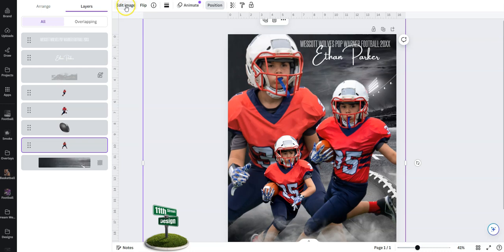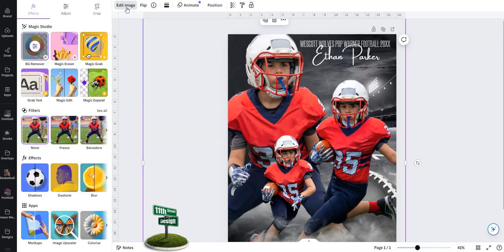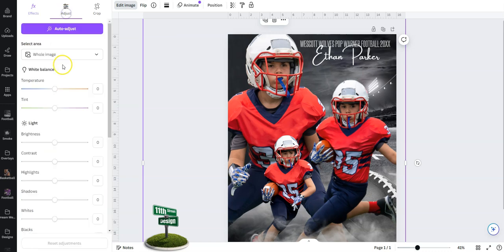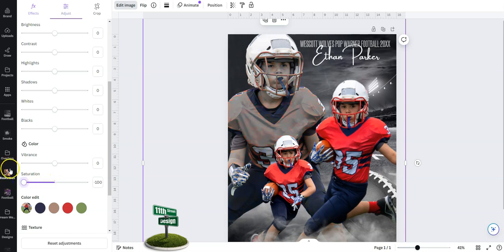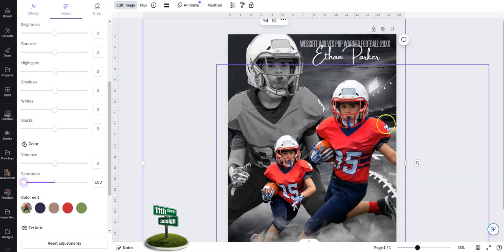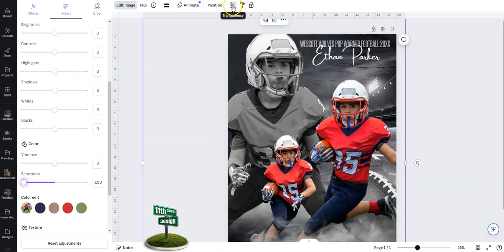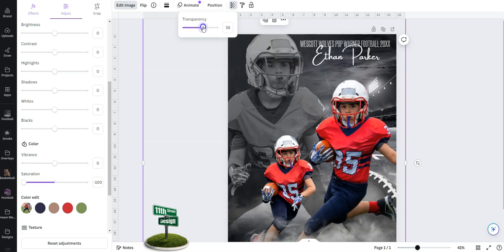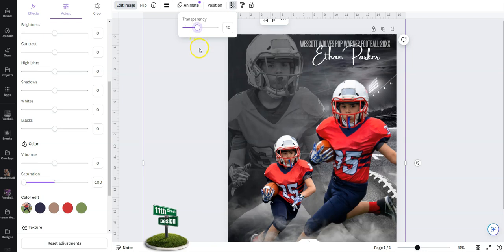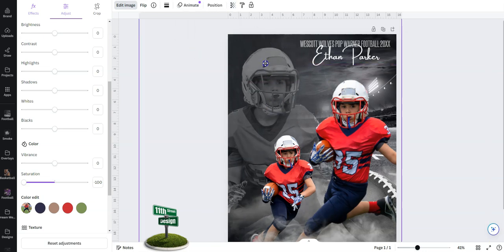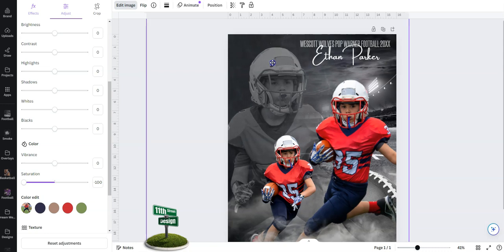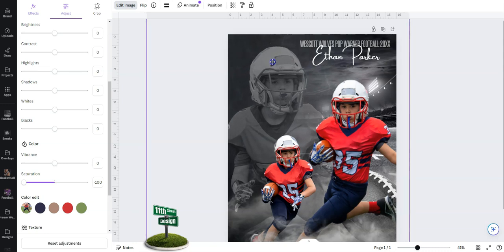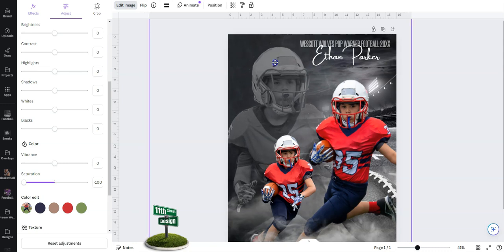Now we want to edit this image. Let's adjust. We want this to be black and white. So let's come to our saturation slider and bring that all the way down. Then we want to reduce the opacity. If we come up here for the transparency, let's bring it down so we can see him. I think 40 looks pretty good right there. You can adjust that any way you like.